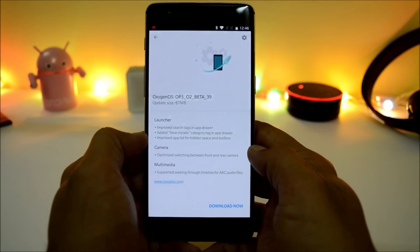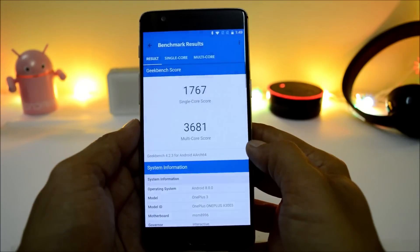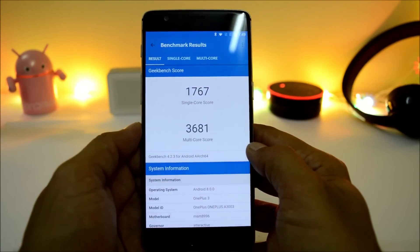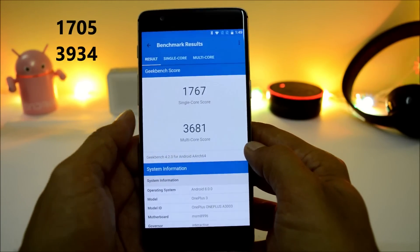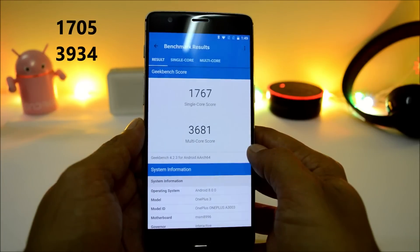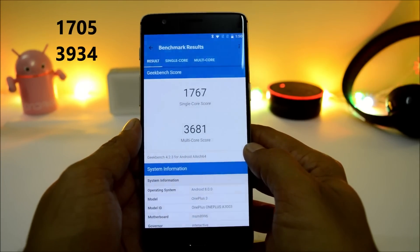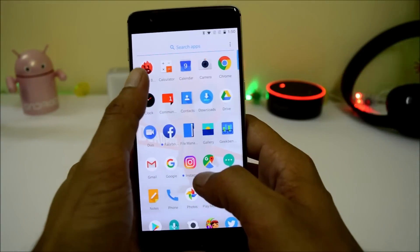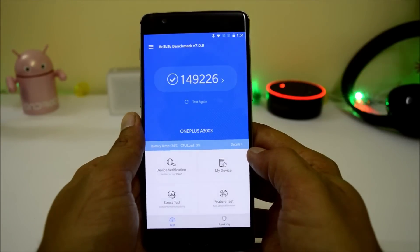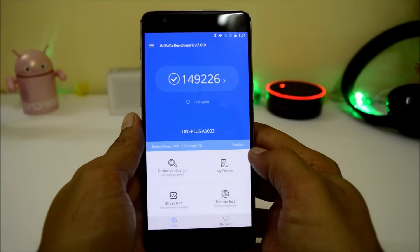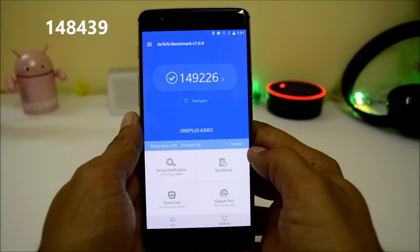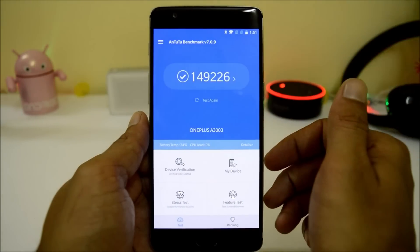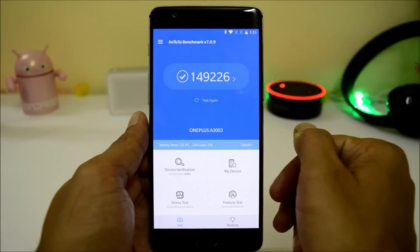Now moving on to the benchmark results. With GeekBench, single-core scores 1767 and multi-core scores 3681. On the previous beta, single-core scored 1705 and multi-core scored 3934 — so multi-core was slightly better on the previous update. With AndroBench, the device scores 149,226 versus 148,439 on the previous beta. Regarding battery life, I'll be updating by tomorrow — you can check the pinned comment in the comment section below.